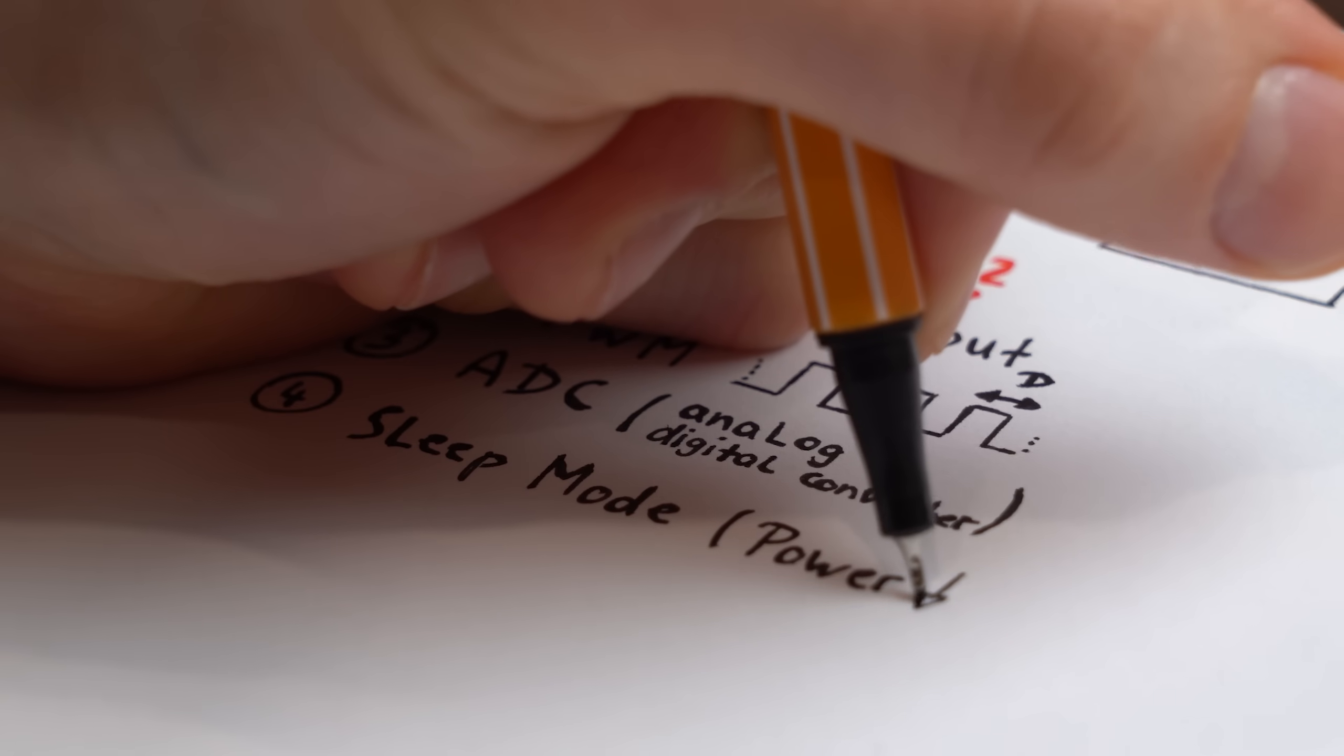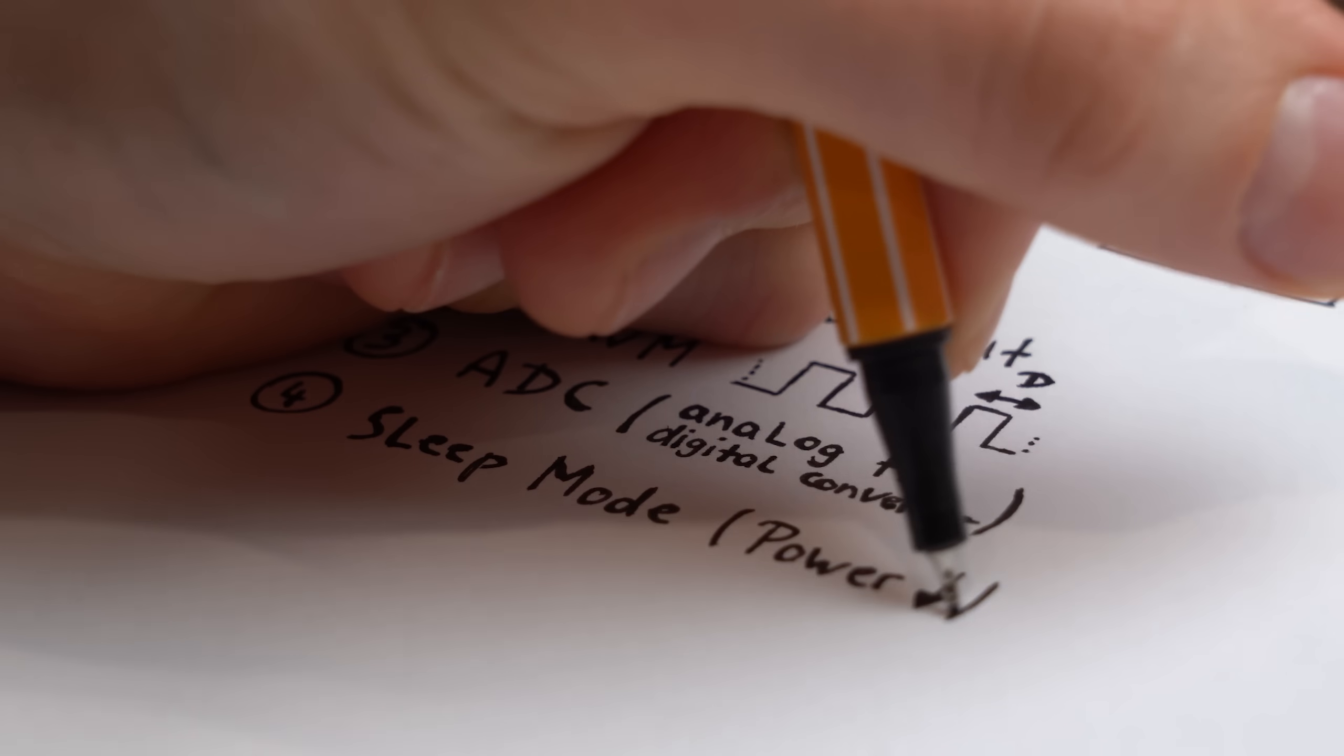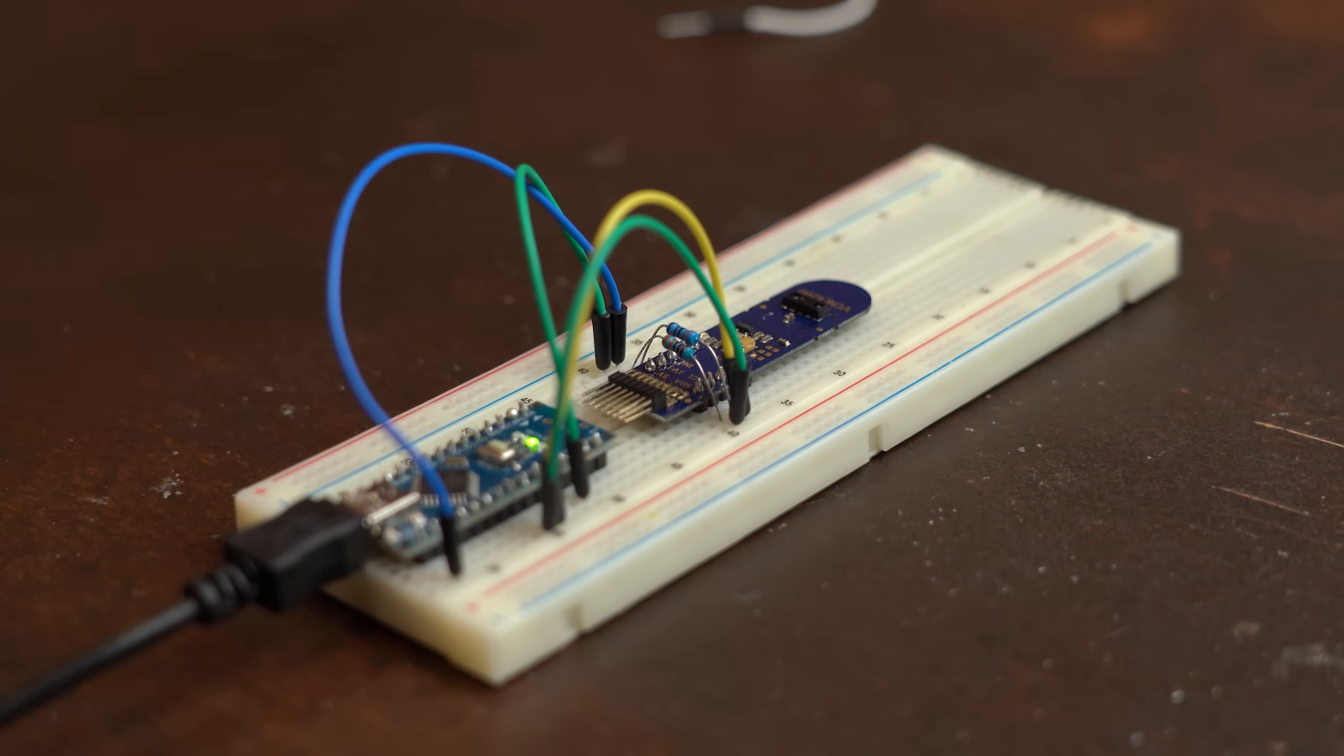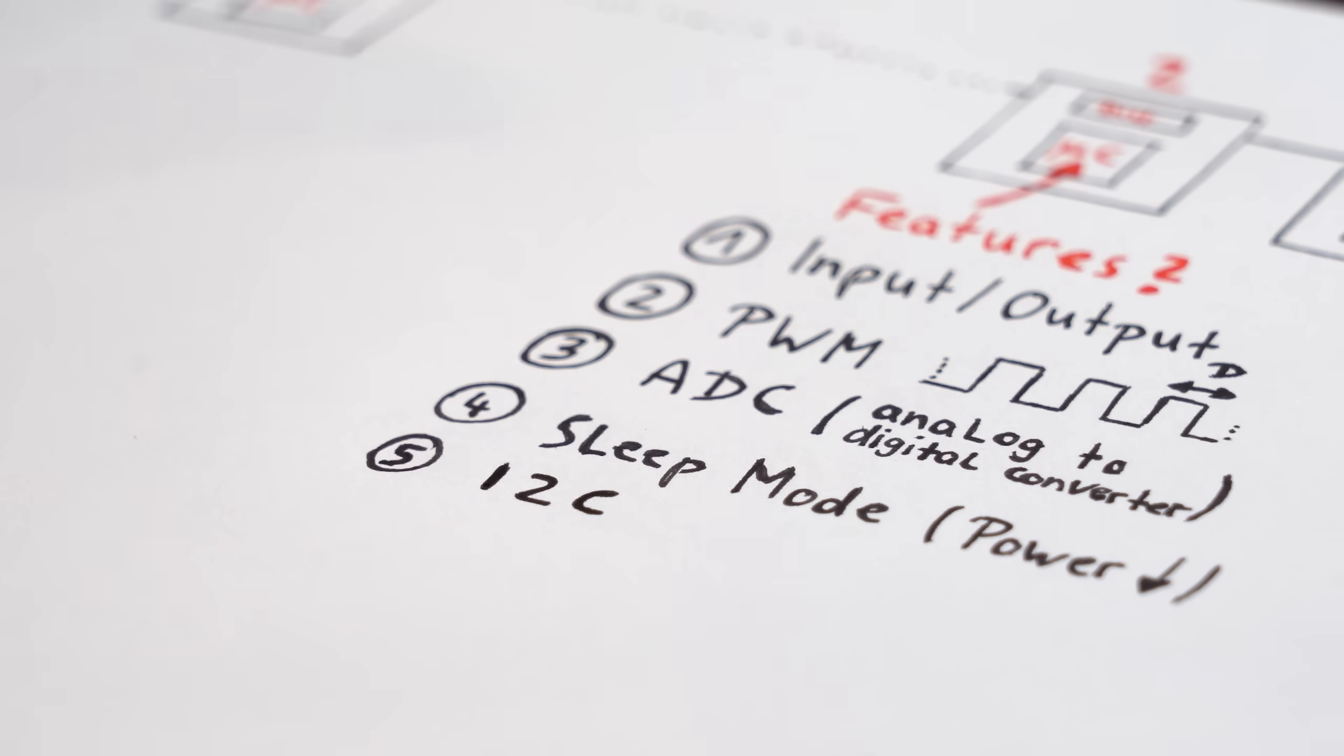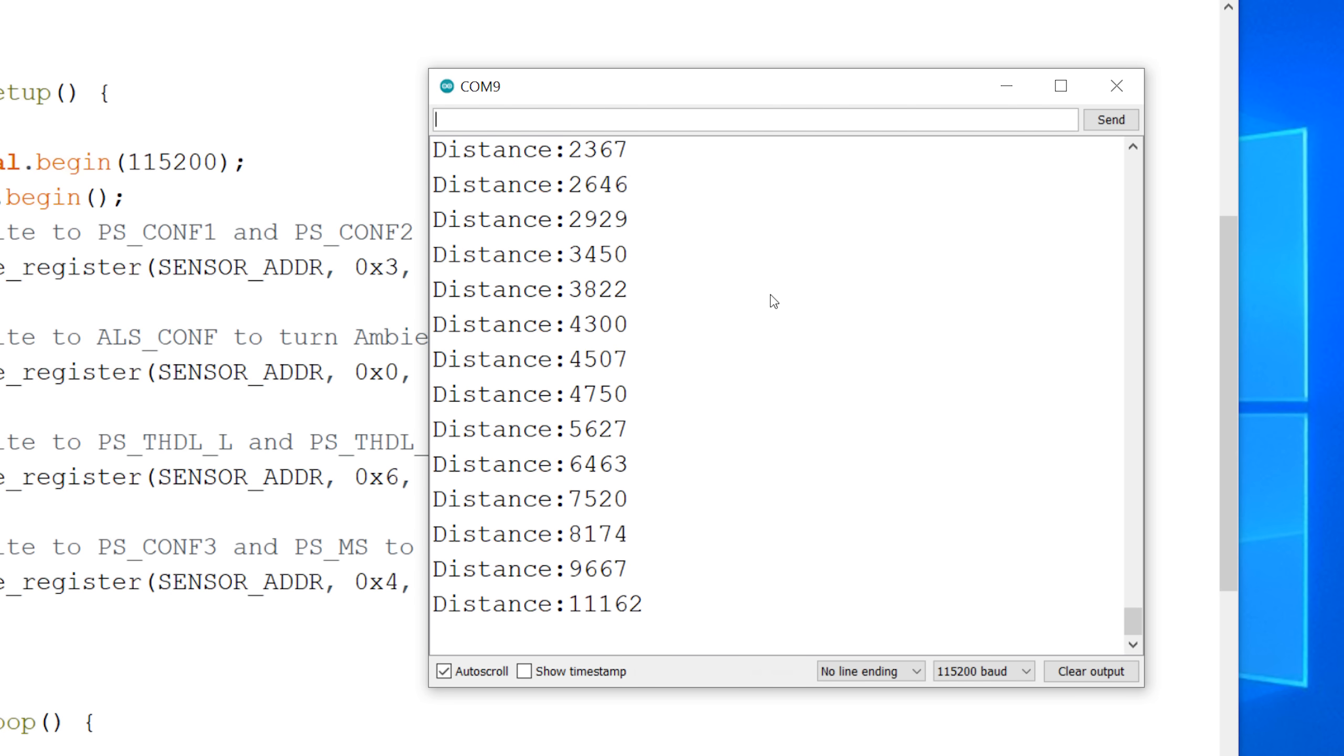And last but not least, a sleep mode would be beneficial to save a bit of power. And of course, we definitely need to be able to use the I2C communication protocol to obviously communicate with our distance sensor.